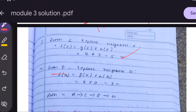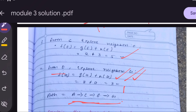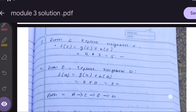From E, we explore the neighbor G. f(G) = g(G) + h(G). g(G) = 3, and h(G) = 0, so f(G) = 3. We have reached the goal node. The path is A → C → E → G.